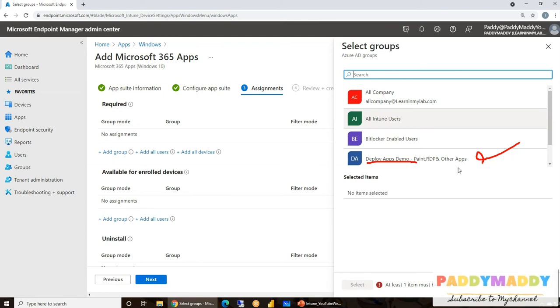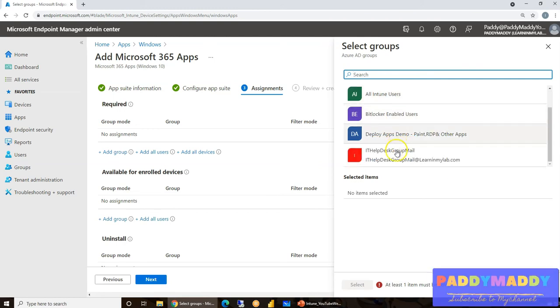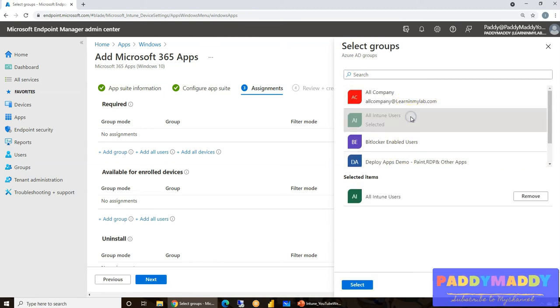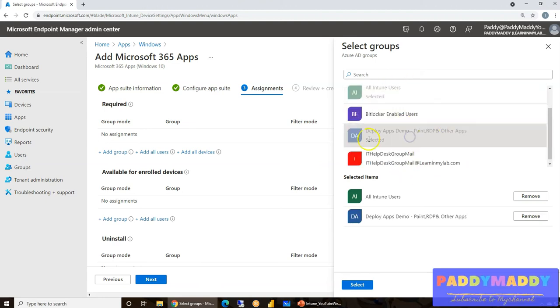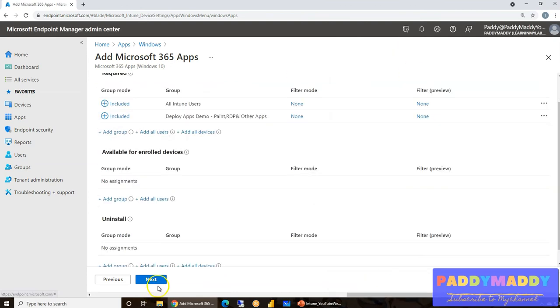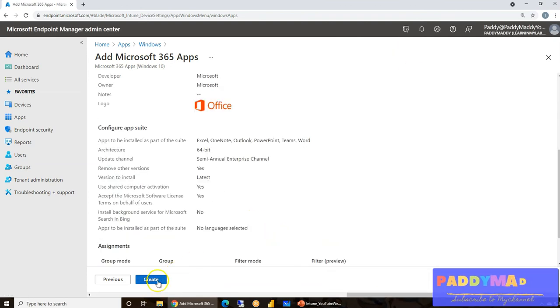So in our case, I'm going to select two of them. One would be definitely the All Intune Users, because I wanted to deploy Office 365 for everyone. As well as the other one would be the Deploy Demo App specific just for this demo purpose. So you could do the same thing and create.